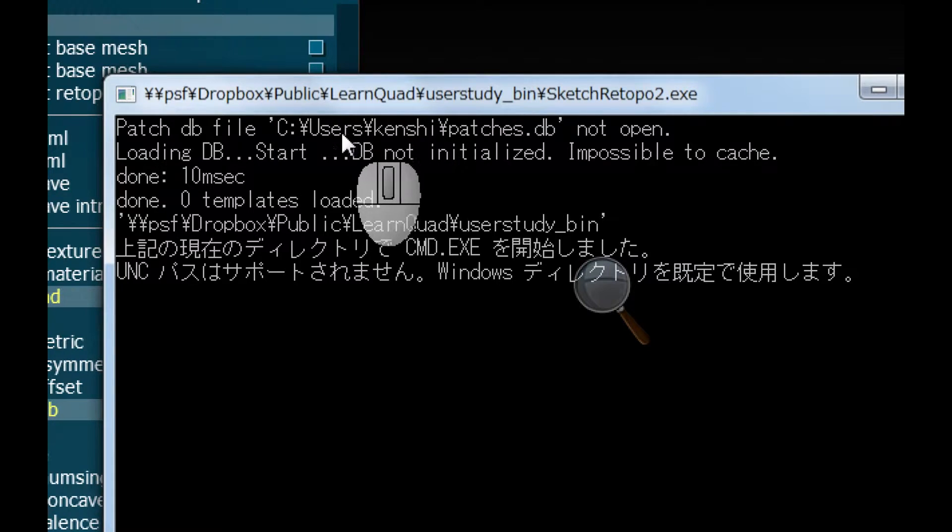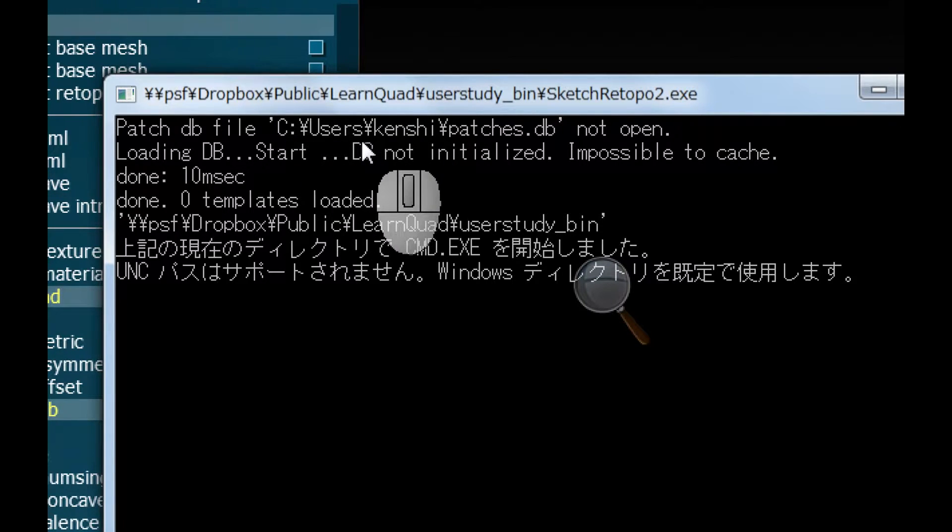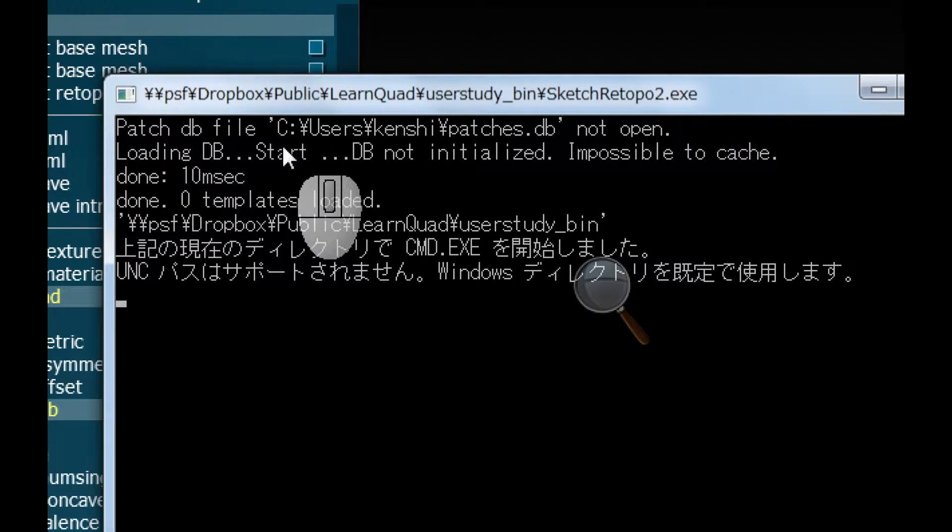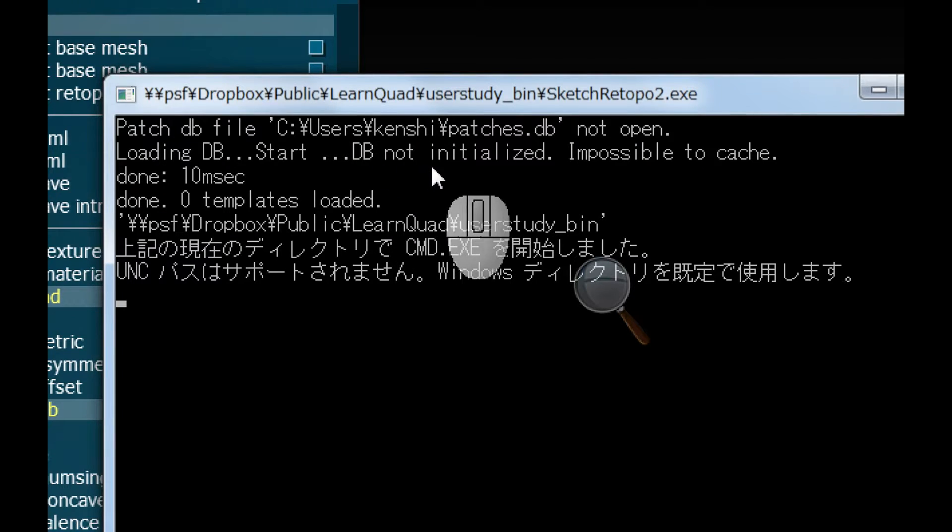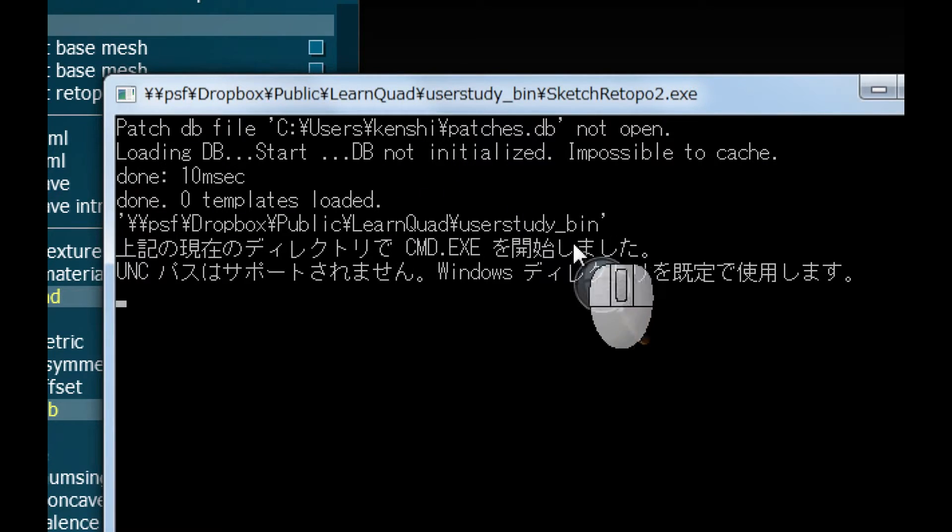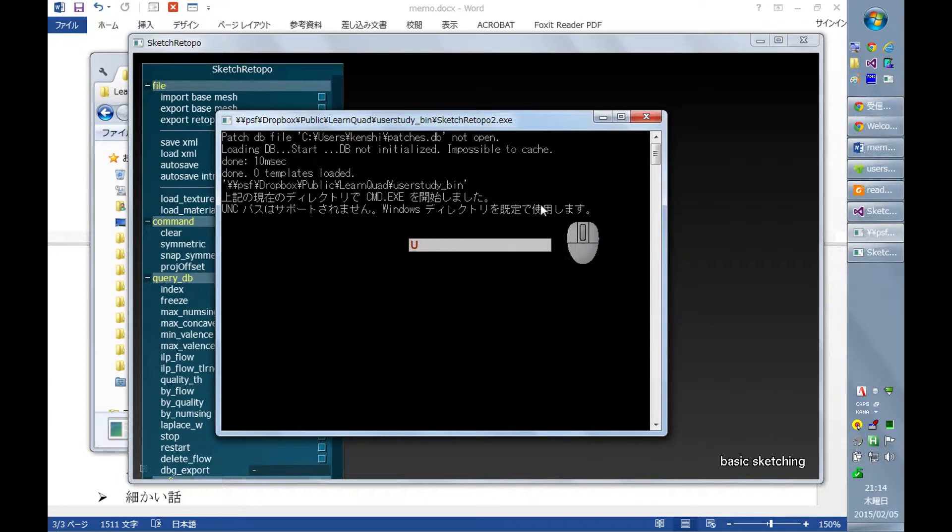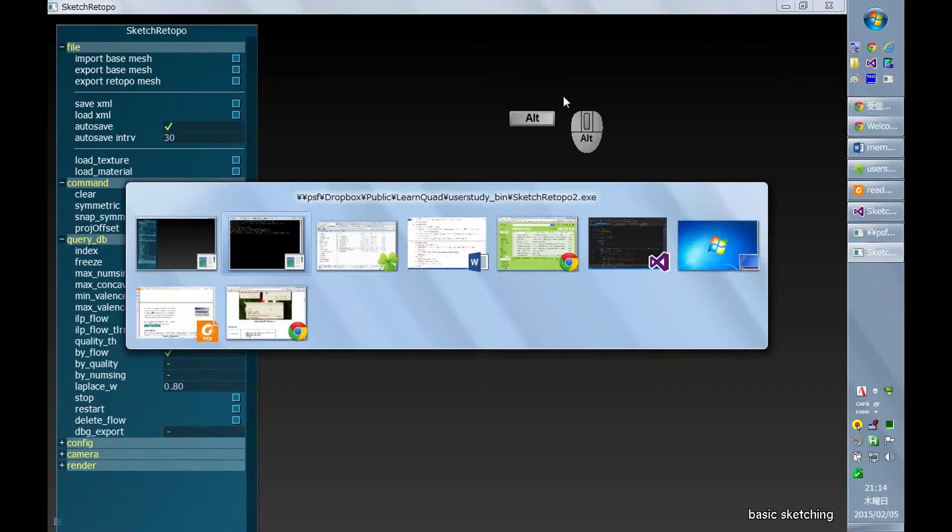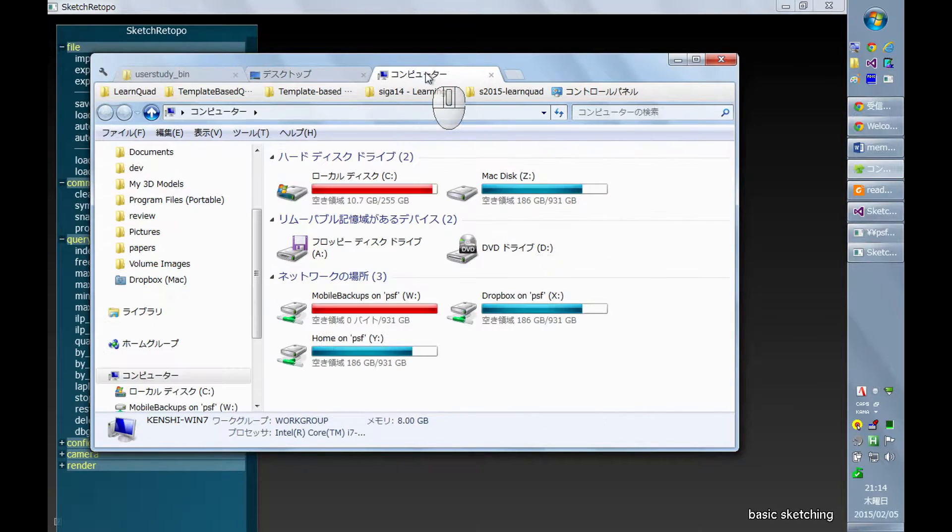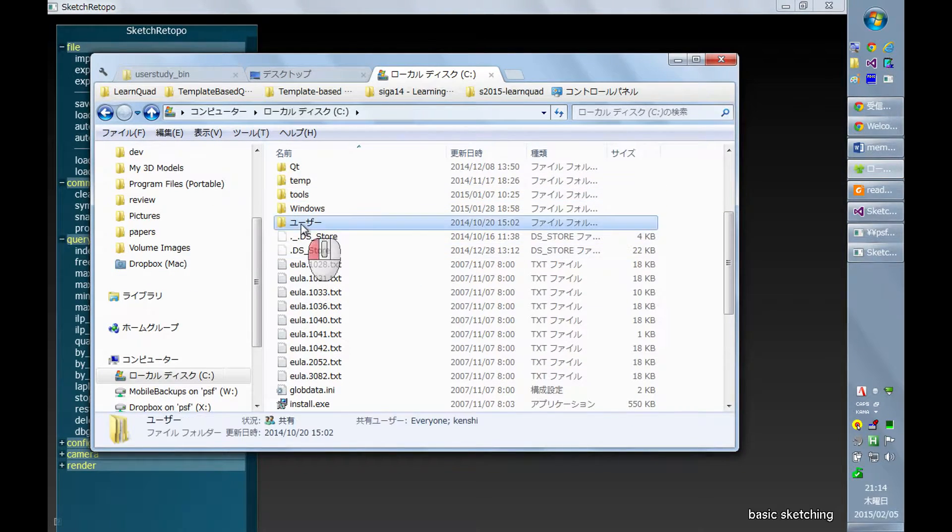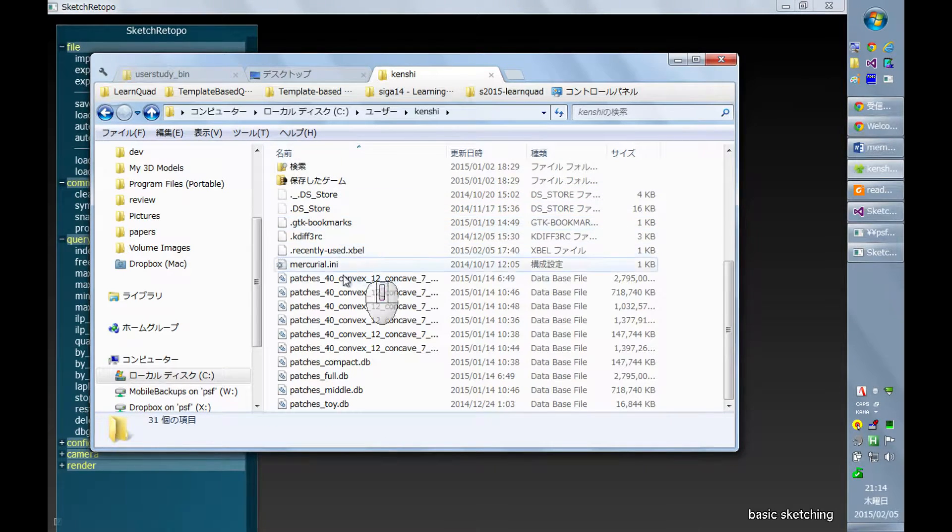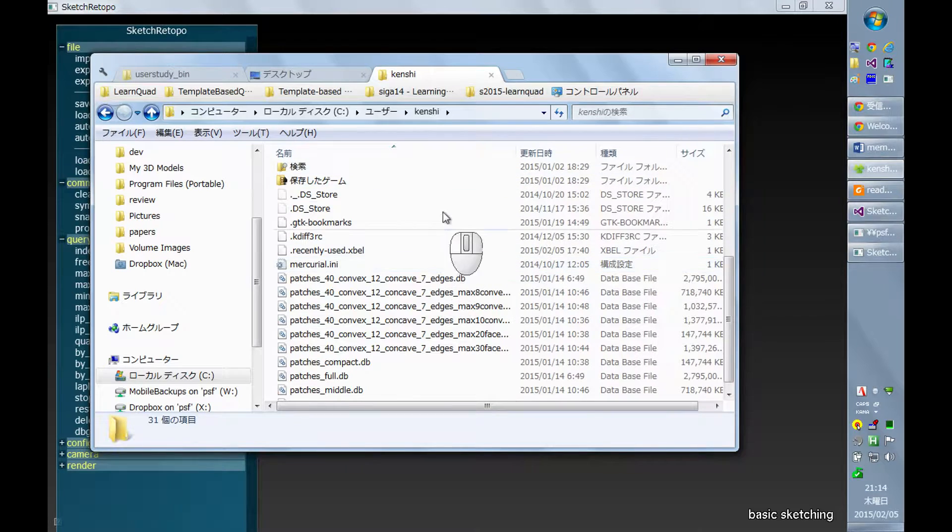So it's located at the home folder, and in Windows 7 it's on my computer, like this: users slash kenshi. So first it's necessary to place the corresponding database file to that location. Actually I have them here already.